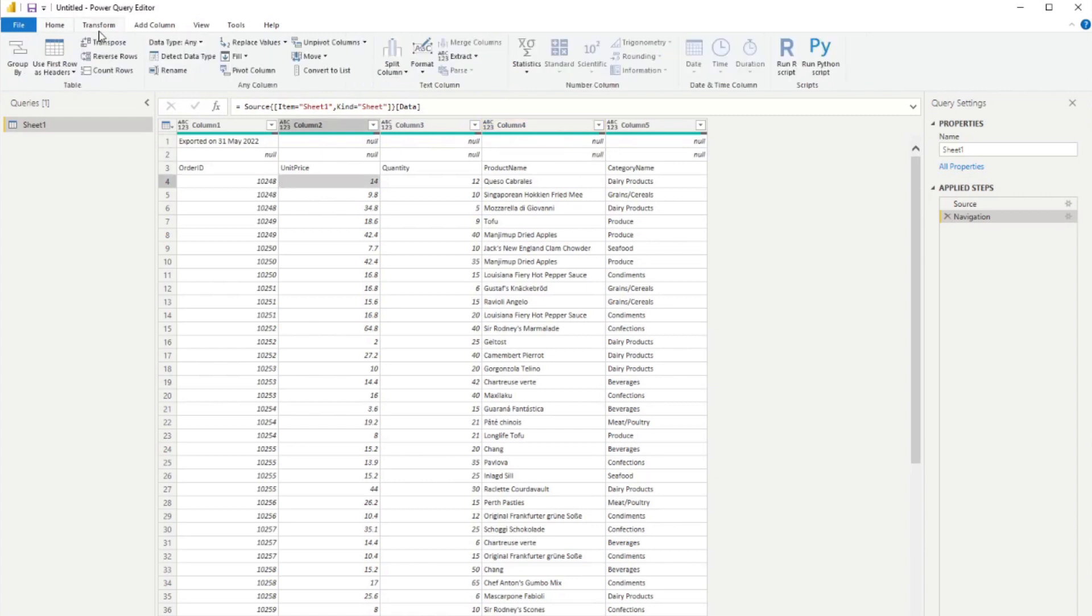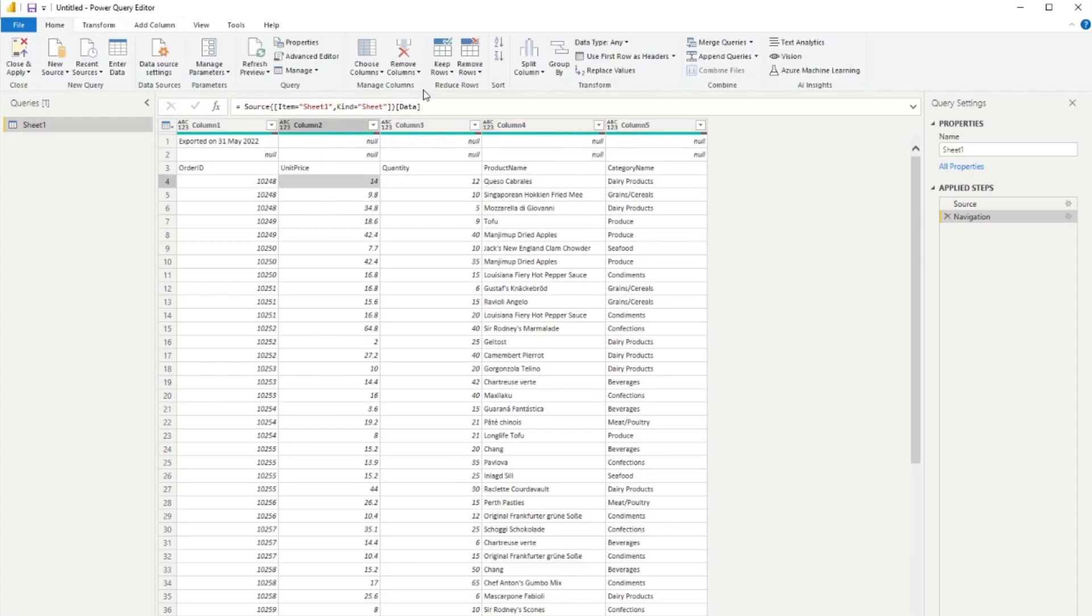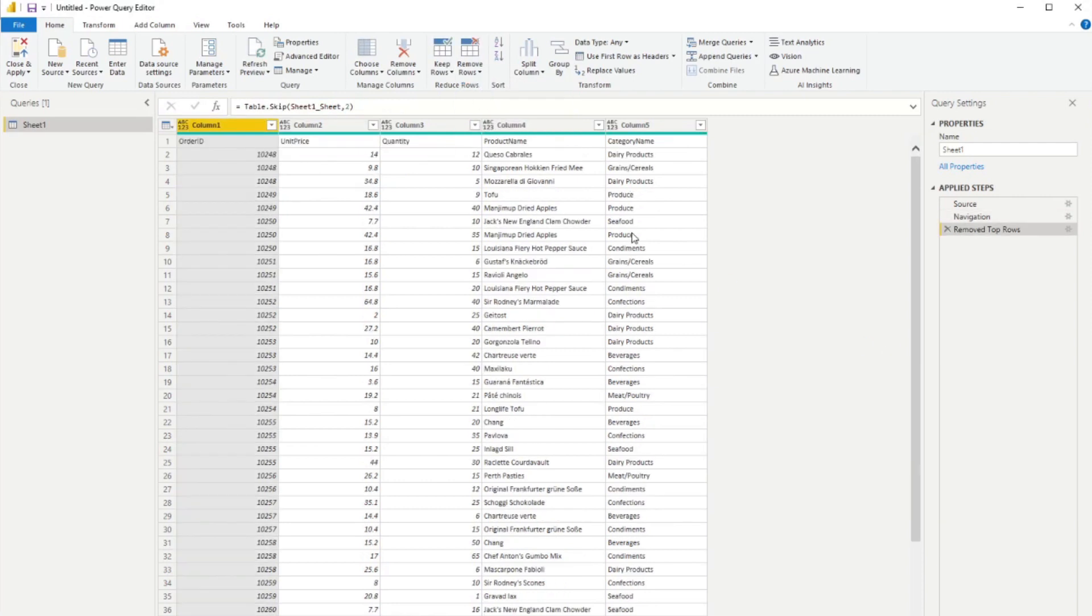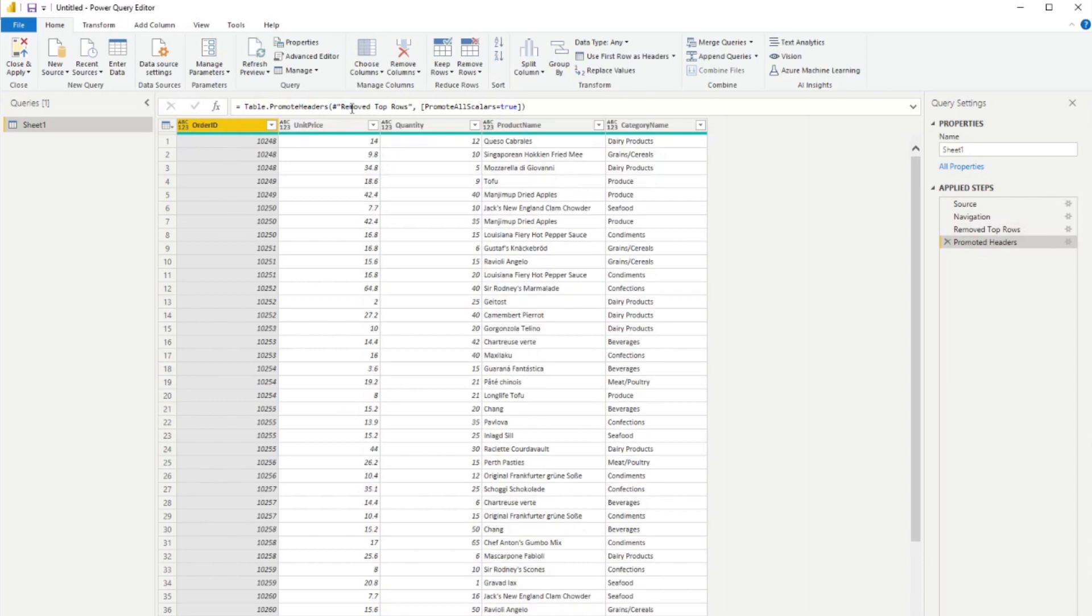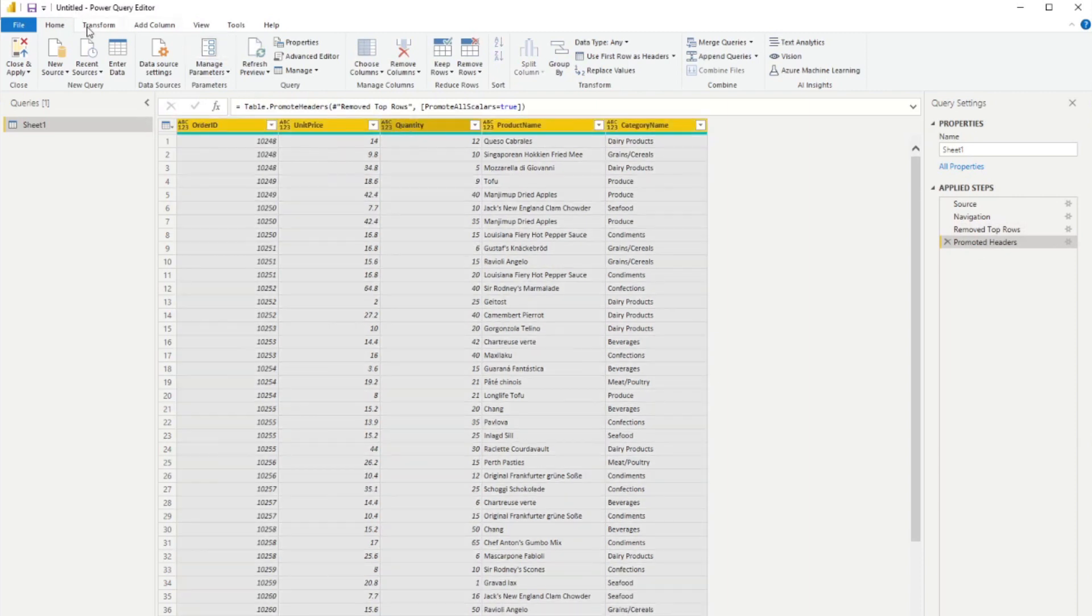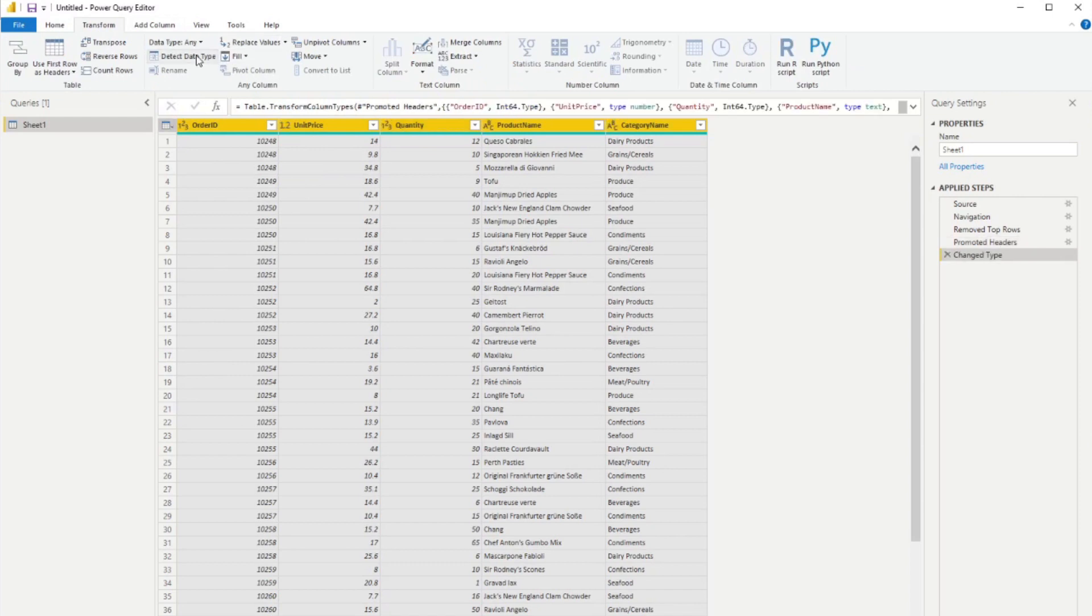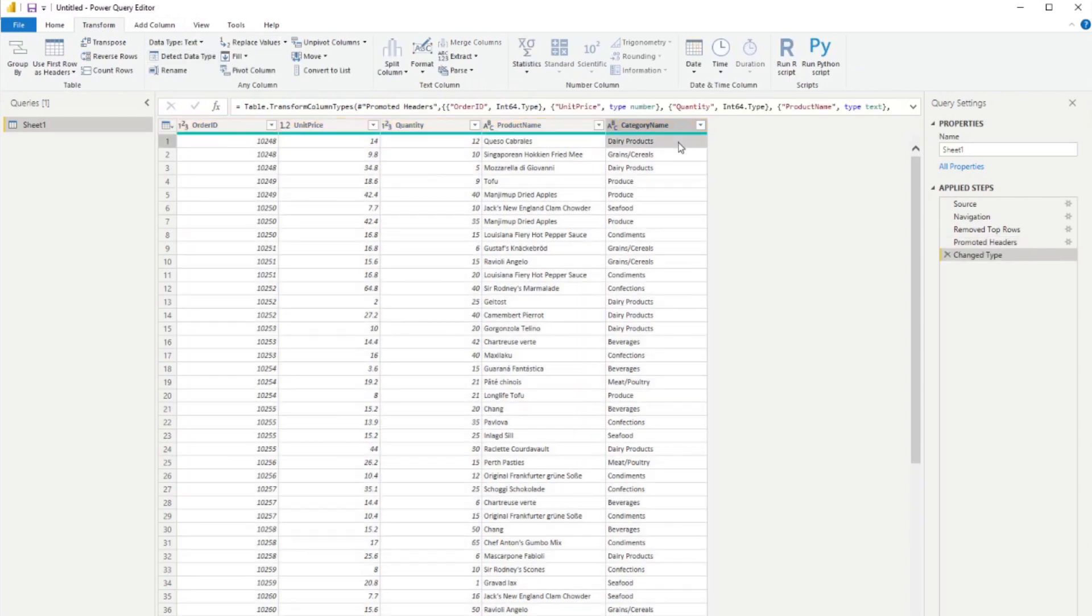So from here, what I'm going to do in order to clean it up is to just remove the top two rows like this. Use first row as headers, and then maybe go transform detect data type.